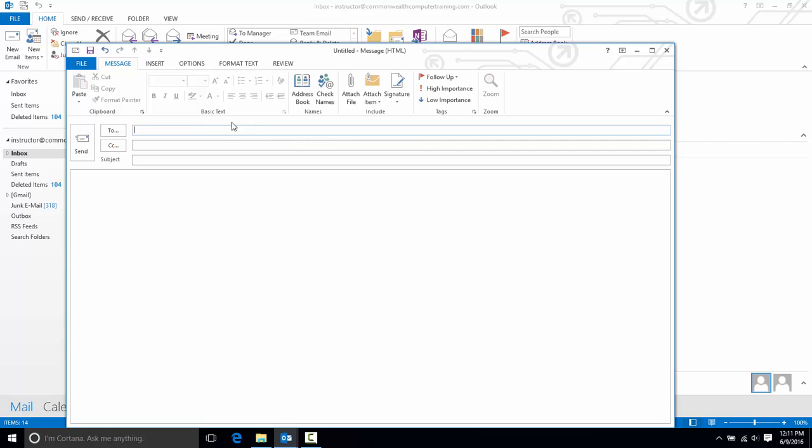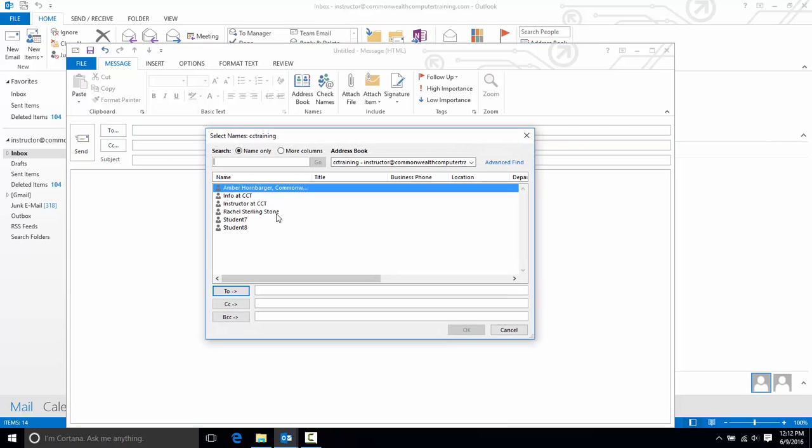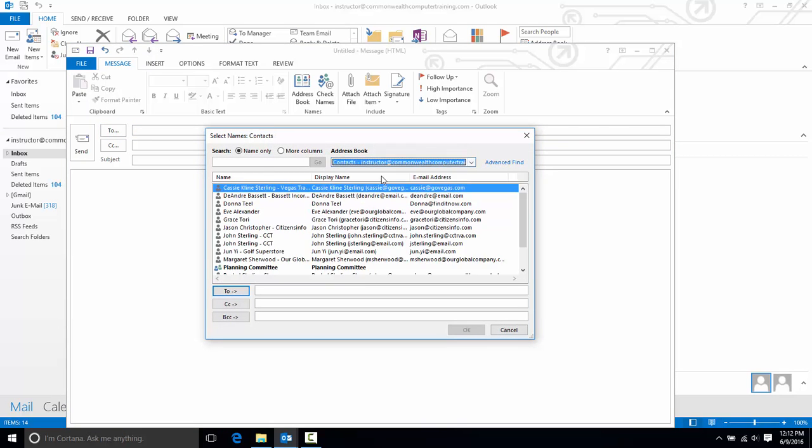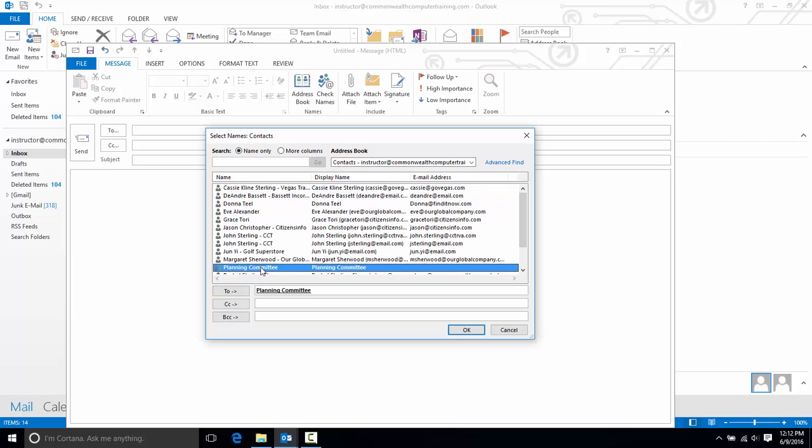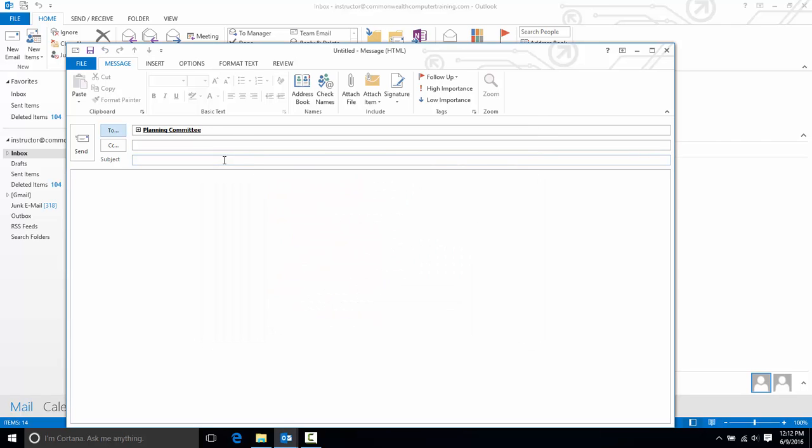Otherwise I could click the To button and make sure I browse to my contacts and double click planning committee and it inserts them this way.